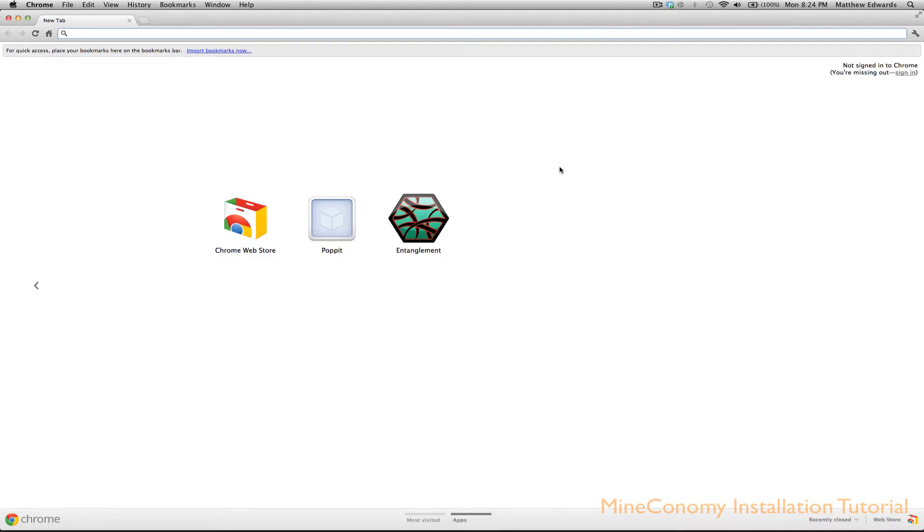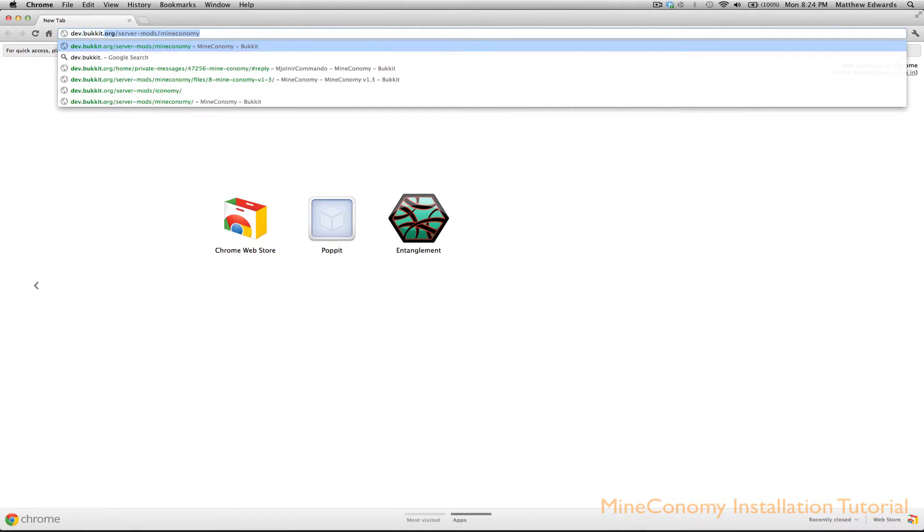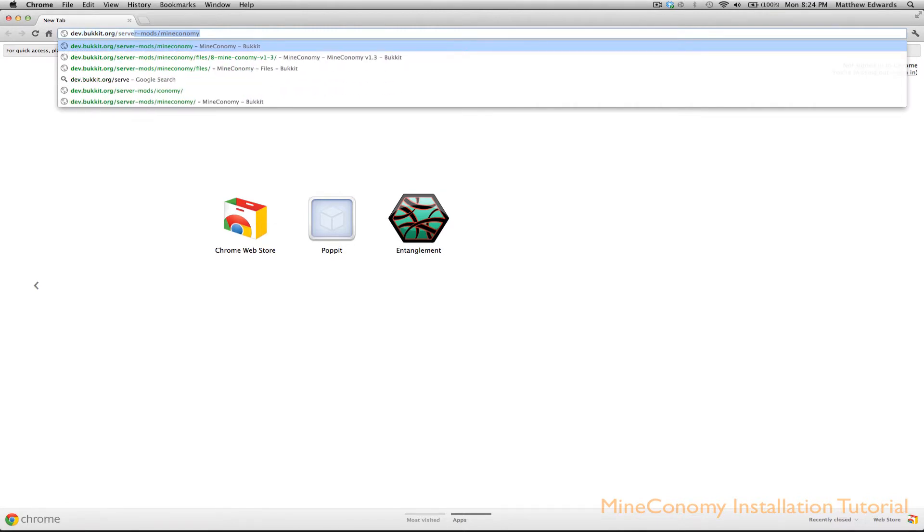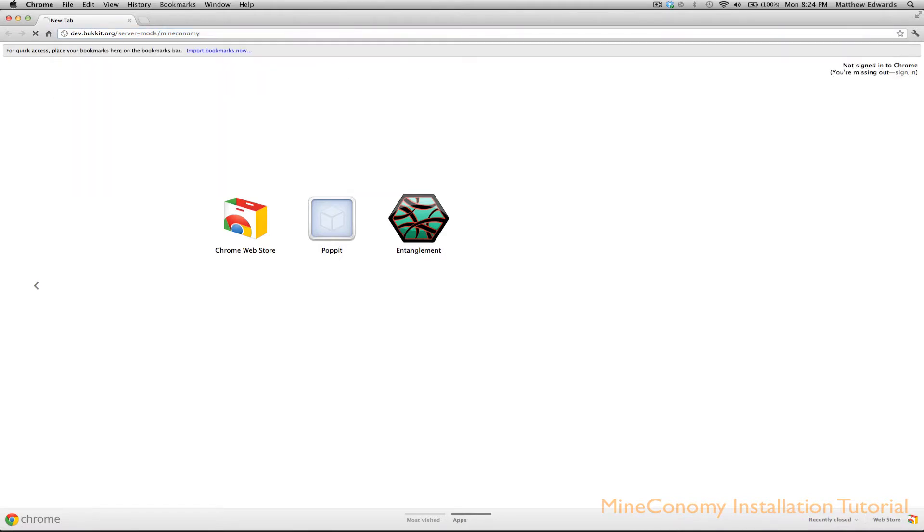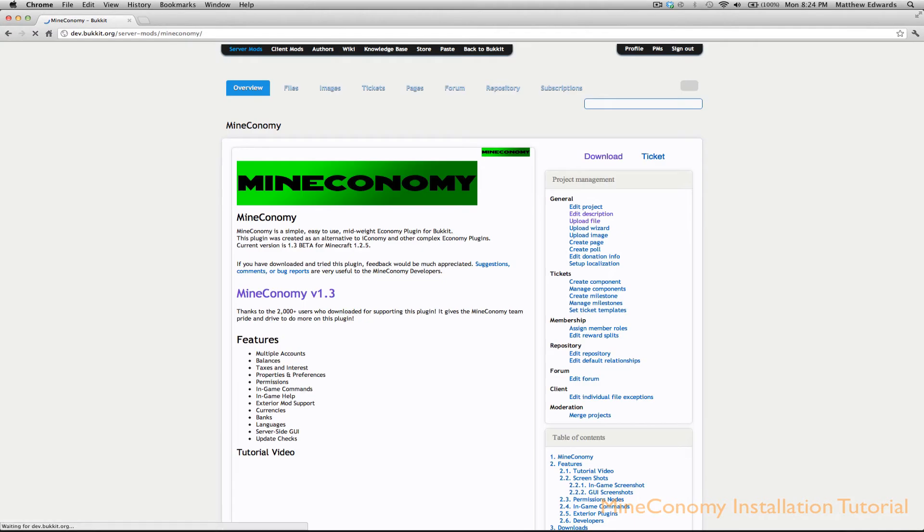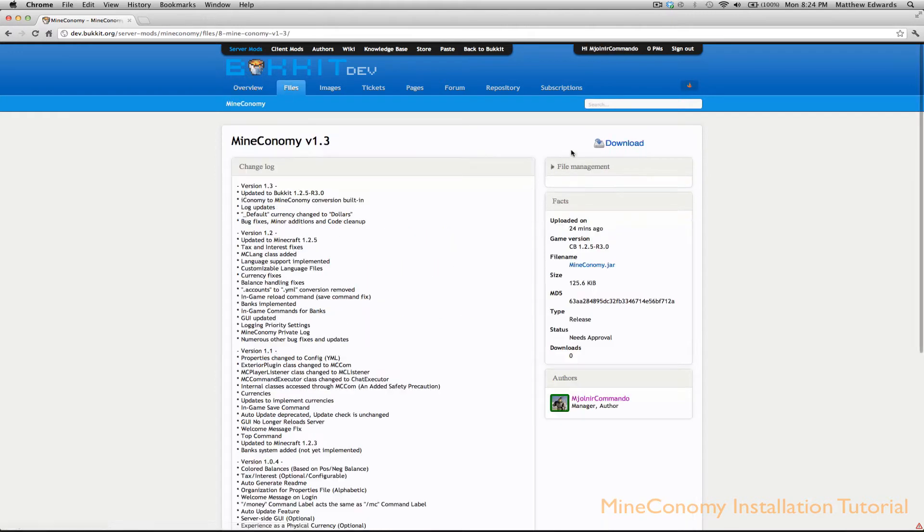Where you have to go is dev.bukkit.org/server-mods/Mineconomy. We'll let that load and then click the link that says Mineconomy version 1.3 and then click download.